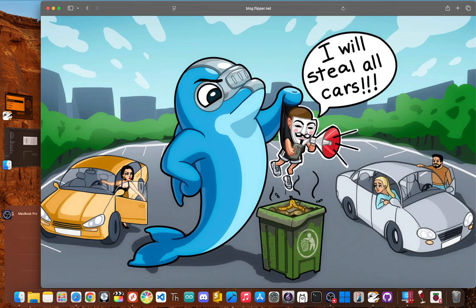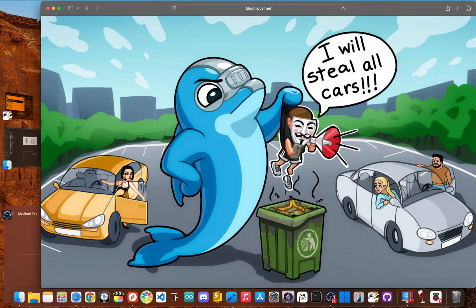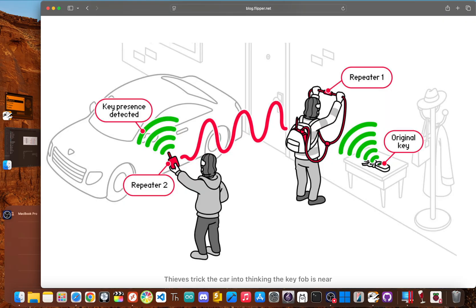The Flipper Zero's sub gigahertz tool can in fact capture and replay signals from really old simple remotes. If your garage door opener is from the 90s and uses a fixed code, then yeah, the Flipper can probably record that signal and play it back. But here's the catch.